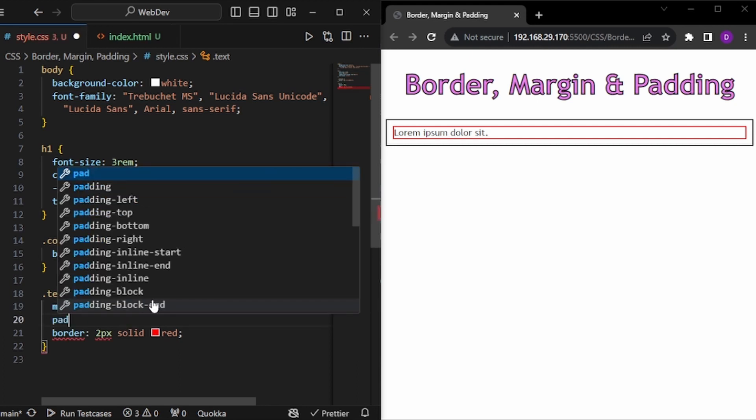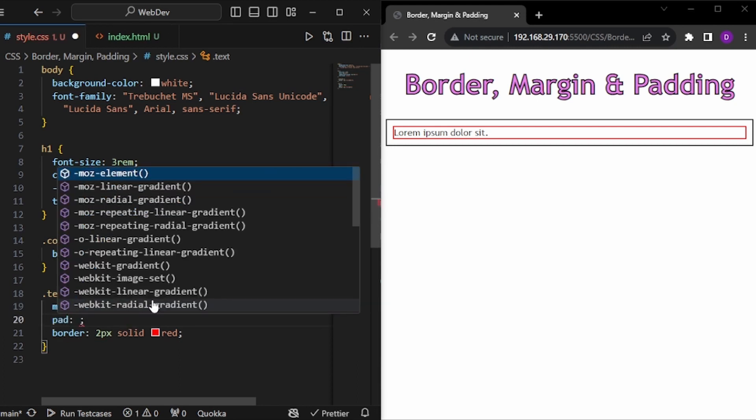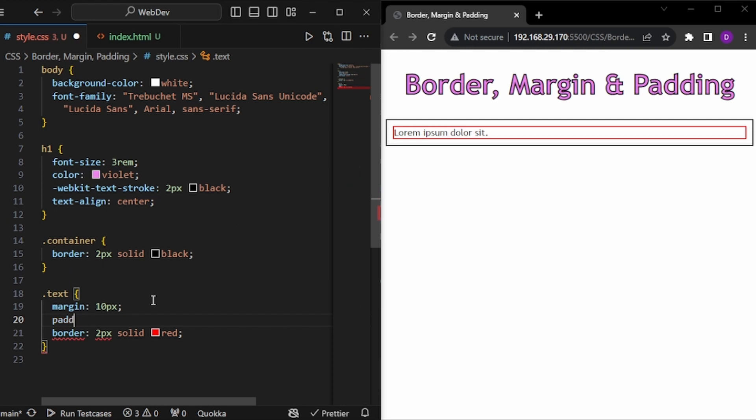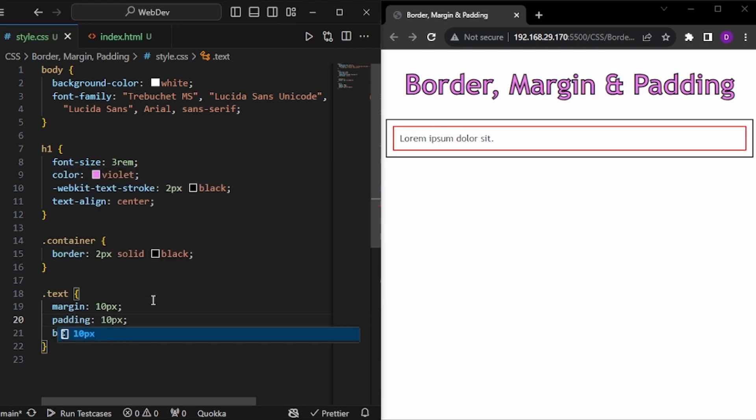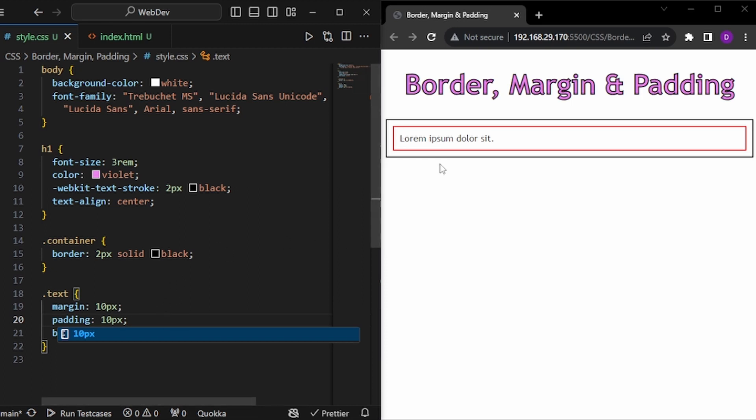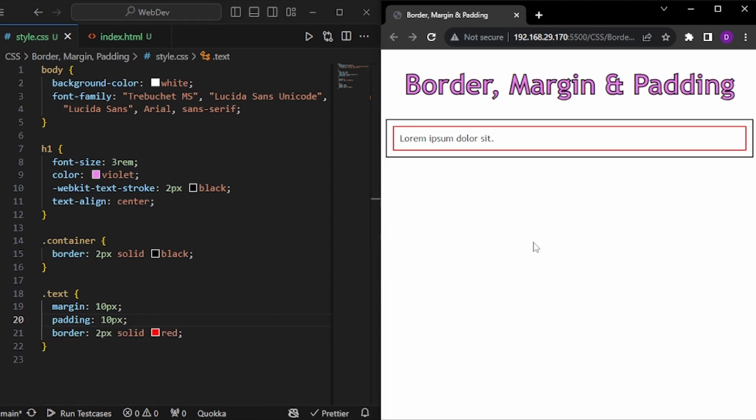And what if we give some padding of let's say 10px. And as you can see, we get the equivalent space inside the border. So these are basically margins and paddings. Margins are outside the border and paddings are inside the border.